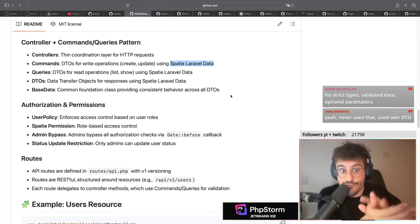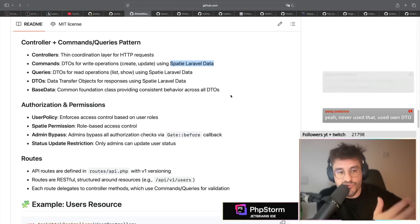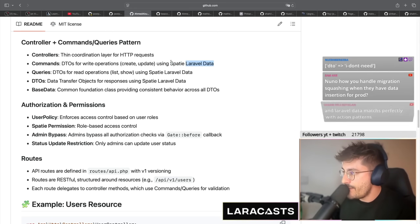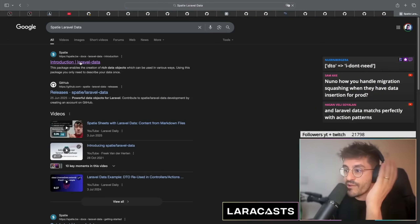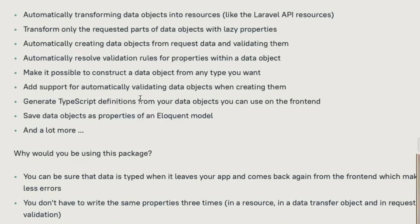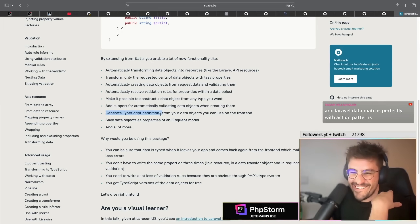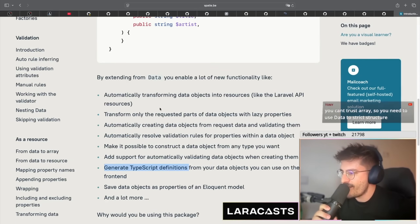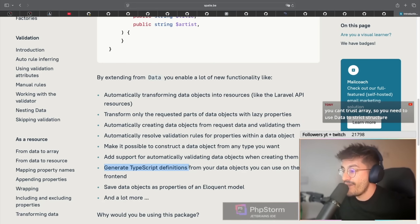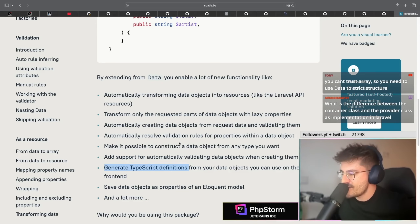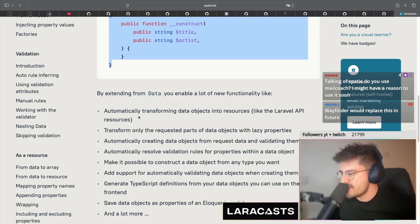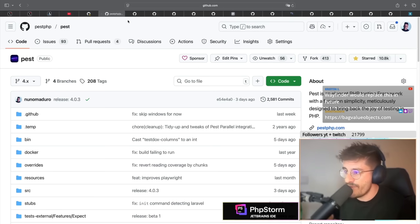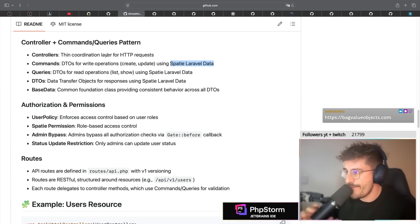Someone says you would use Laravel Data from Spatie for strict types, validated data, and optional parameters - but you can have all of that in your class constructor. Let me open Laravel Data real quick. Okay, now I know why I would use Laravel Data - it can generate TypeScript definitions. That's actually a reason why I would use Laravel Data. We definitely need a stream that will dive into Laravel Data because there are a few interesting things. Anyway, commands or actions that receive DTOs.